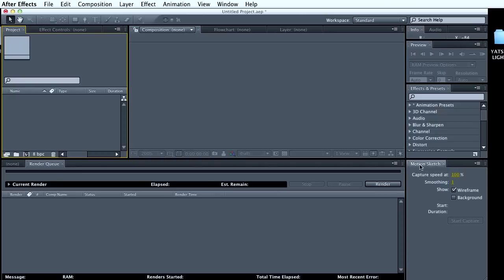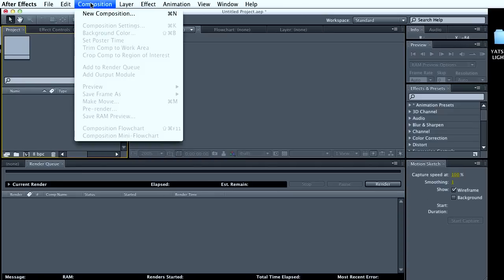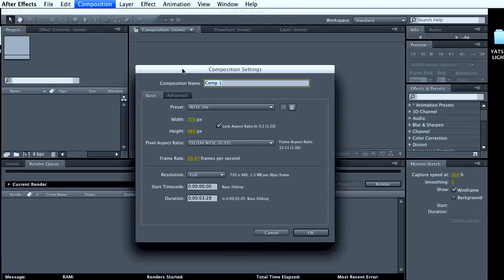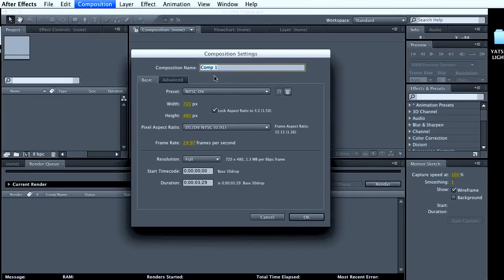So here's After Effects. I've turned it on, and the first thing we want to do is create a new composition and give our new composition a name. This is going to be my snow globe sequence.